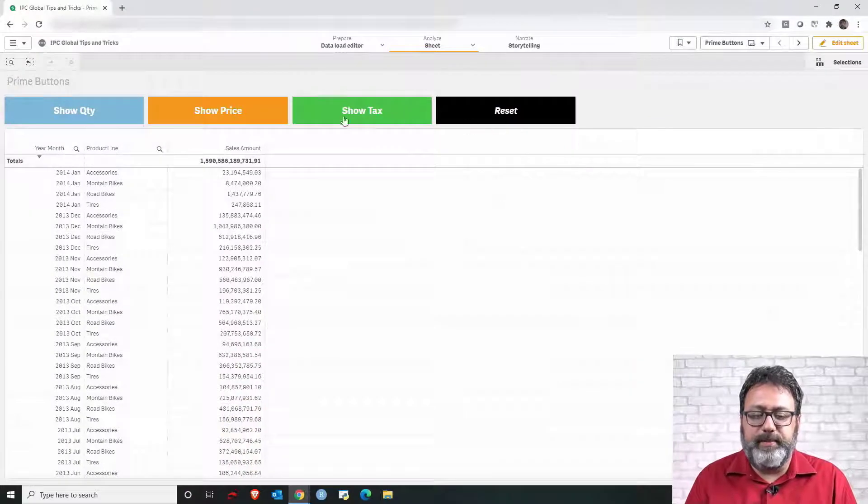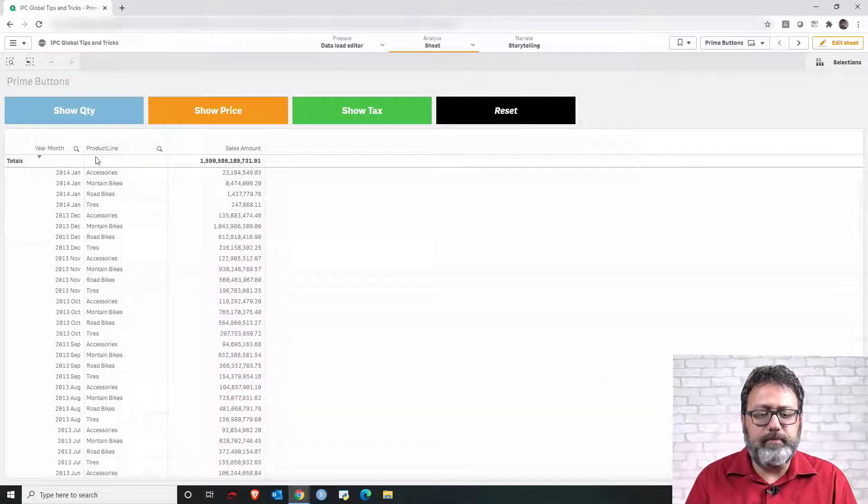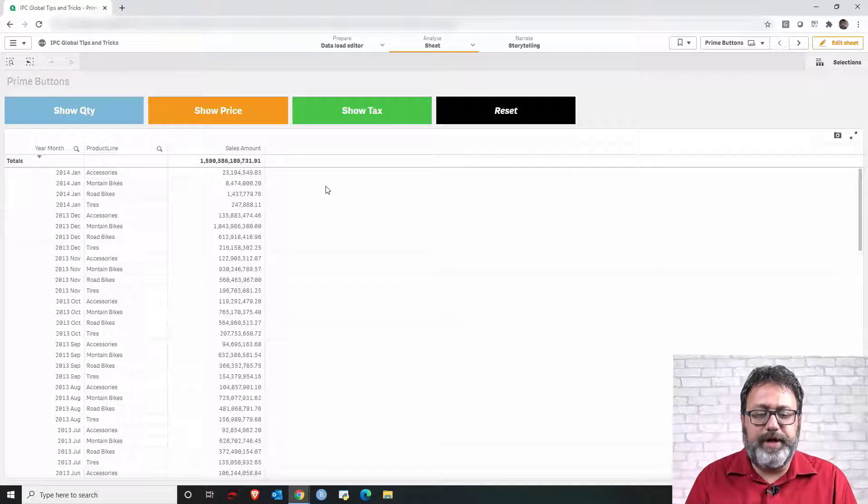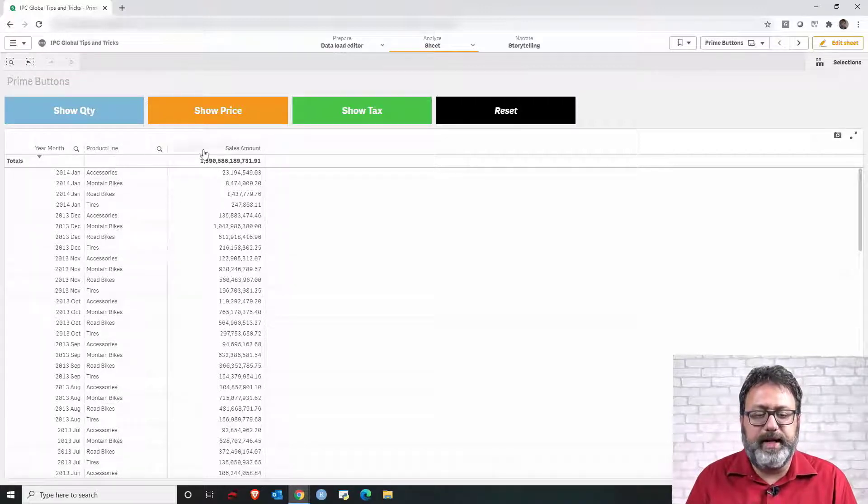Here's the example that we're going to display. We have a table with three columns displayed by default: year month, product line, and sales amount.